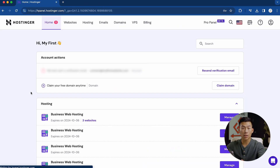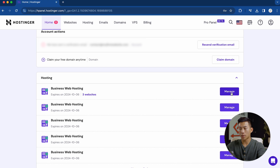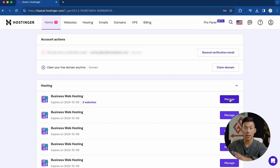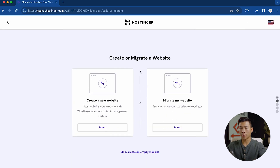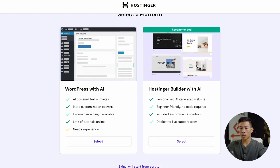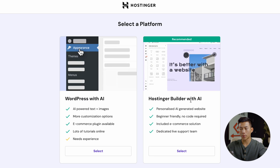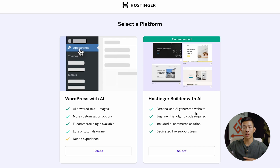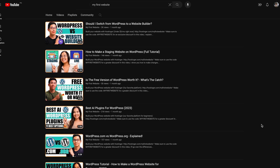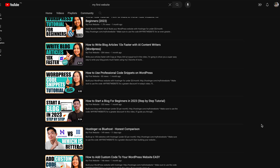Once you guys have logged in, you're going to get taken to a page where it says hosting — you'll see your web hosting plan, and on the right-hand side a button that says start. Click on that and it's going to take you through the guided setup. Click on start now, and they'll give you the option to either create or migrate your website. I'll create a new one. That's going to ask if you want to use WordPress or Hostinger's Builder with AI. For this video, I'm going to show you guys how to use the AI Builder — it's super fast and great for beginners.